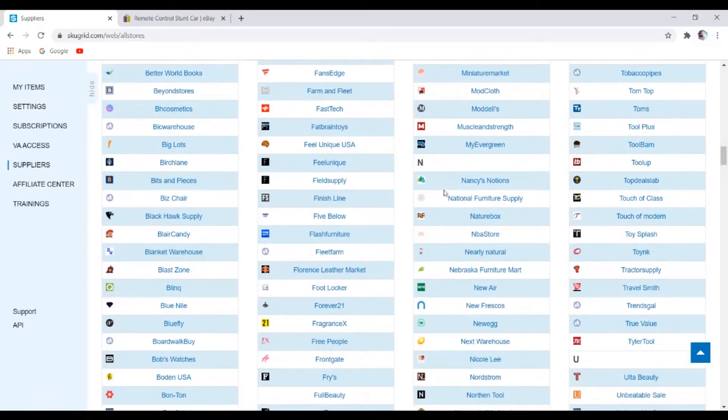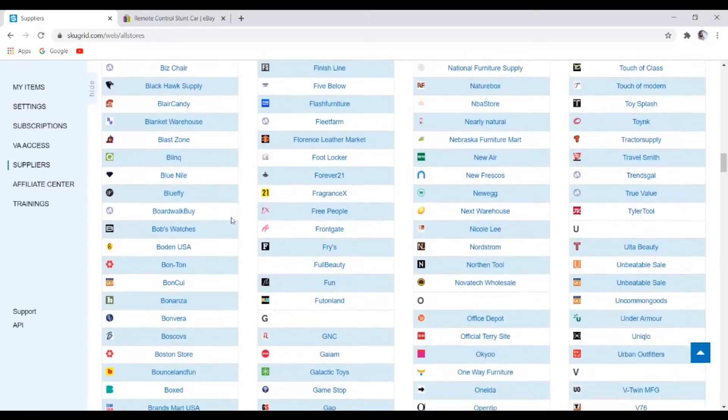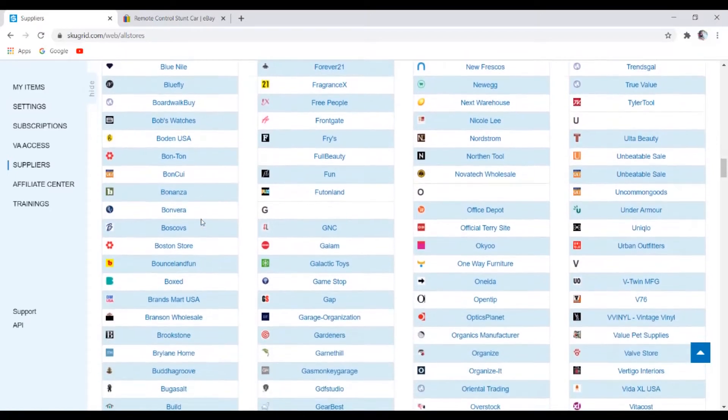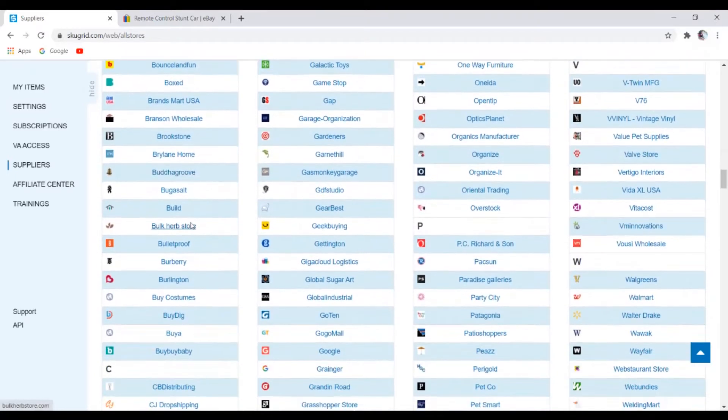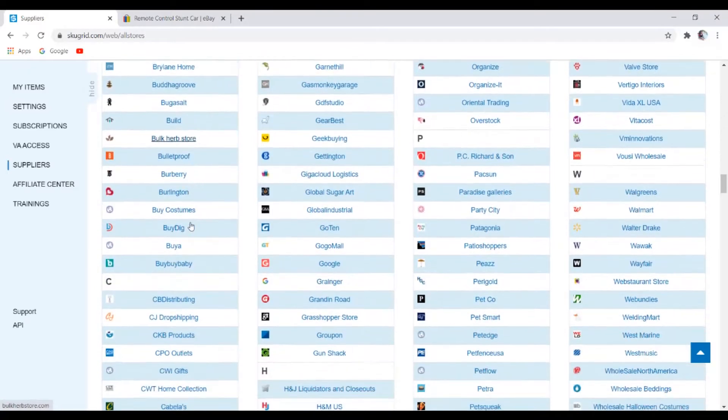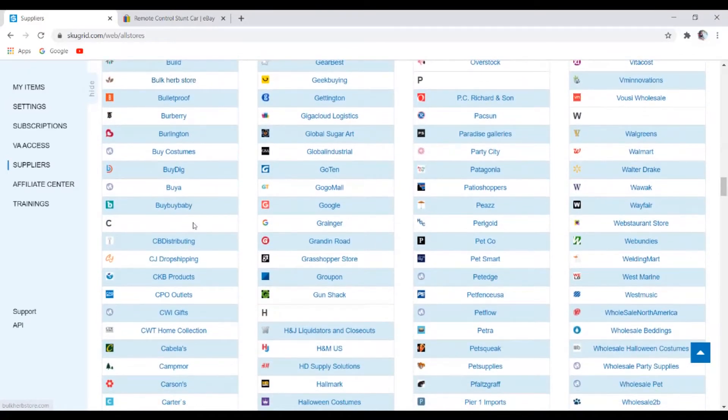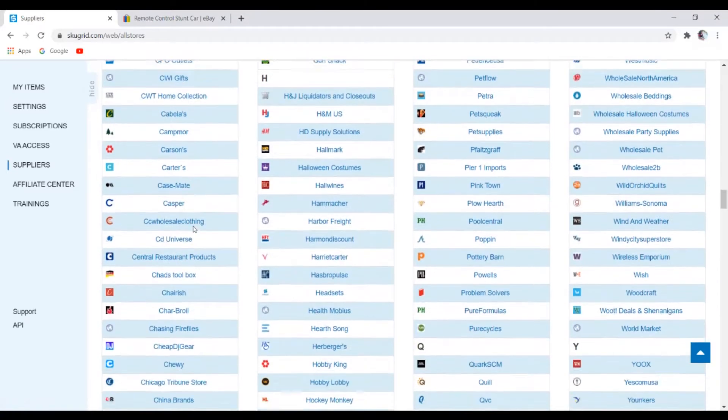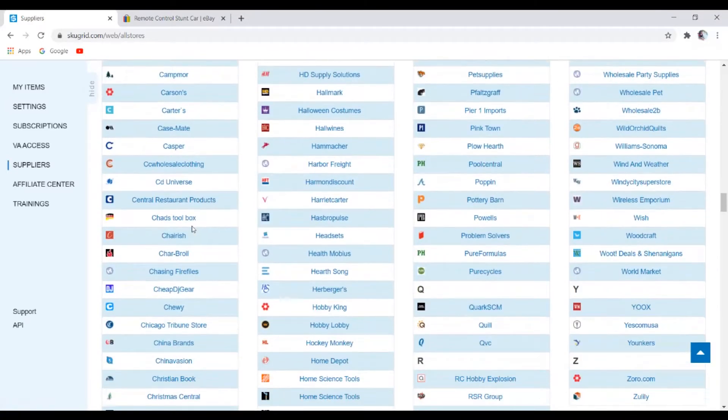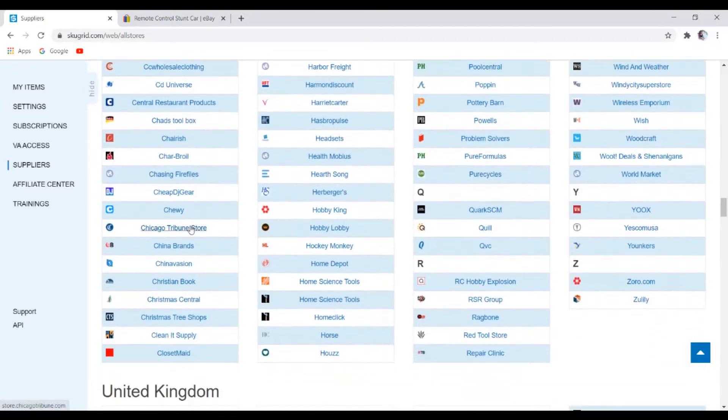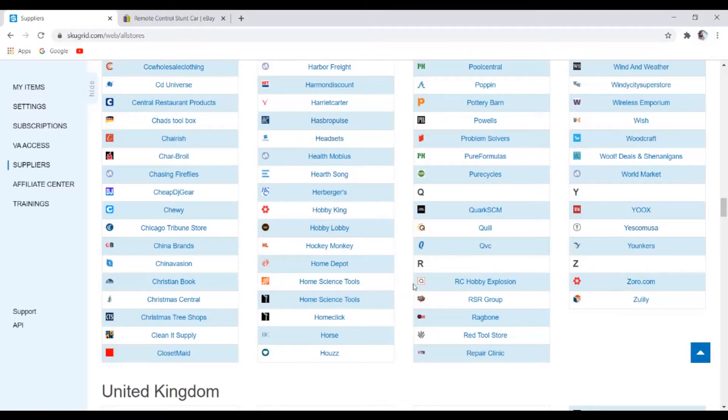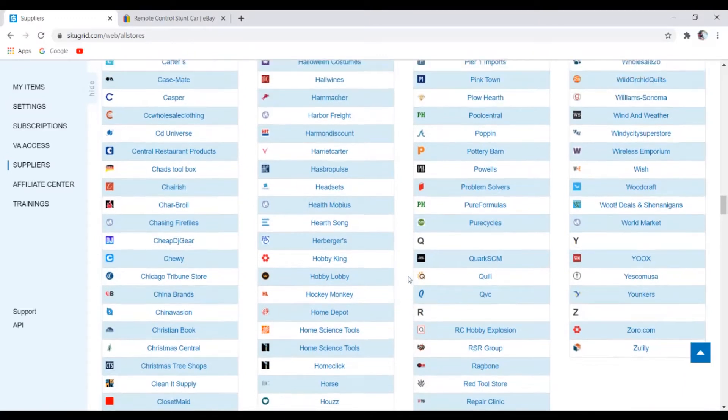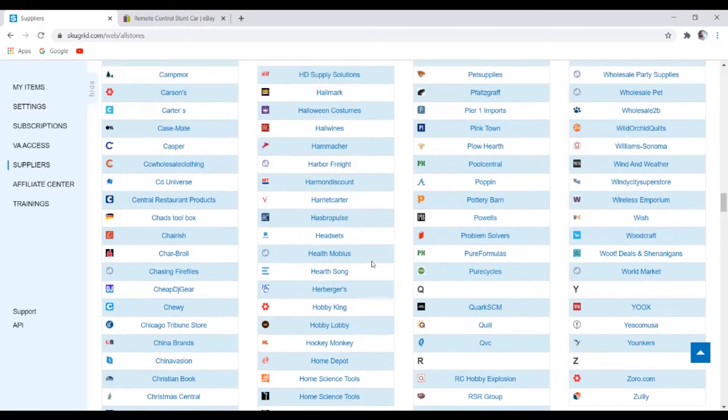So if you just come here down the list, you just want to be scrolling down to find a name that actually grabs your attention and see if you can just click on the link. Let's see, let's choose, I guess let's go for Harbor Freight.